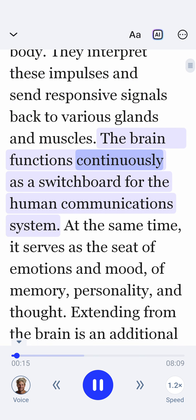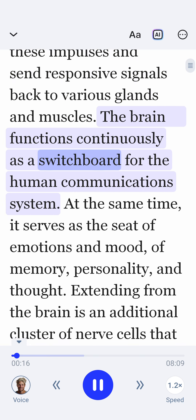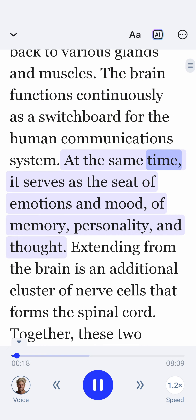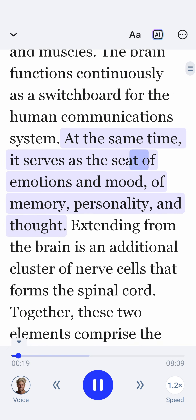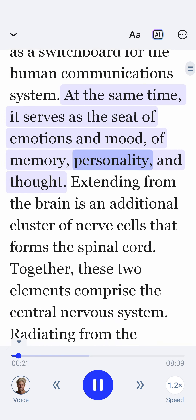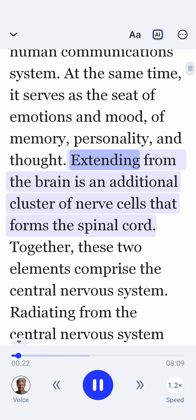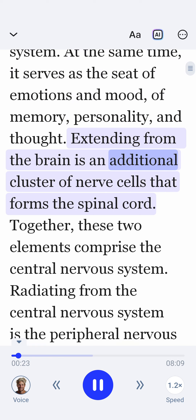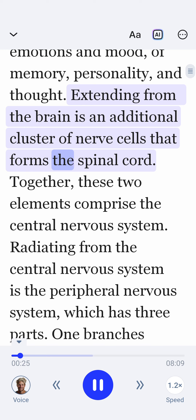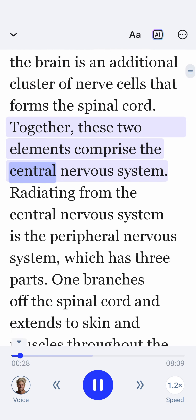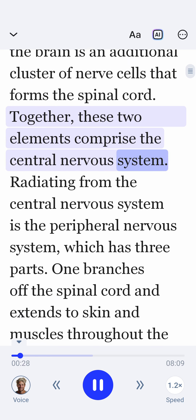The brain functions continuously as a switchboard for the human communication system. At the same time, it serves as the seat of emotions and mood, of memory, personality and thought. Extending from the brain is an additional cluster of nerve cells that forms the spinal cord. Together, these two elements comprise the central nervous system.